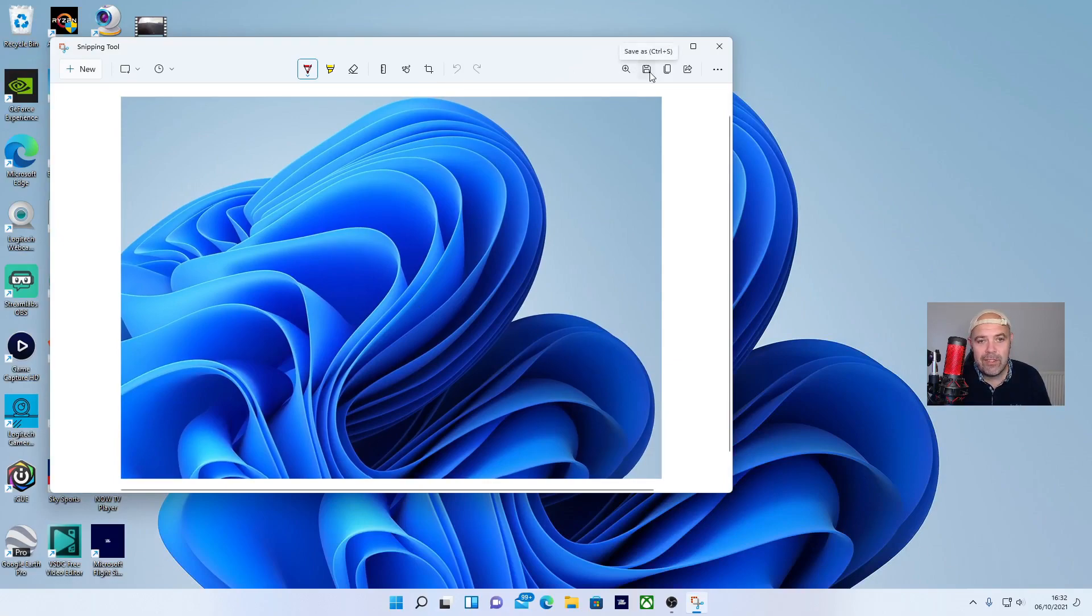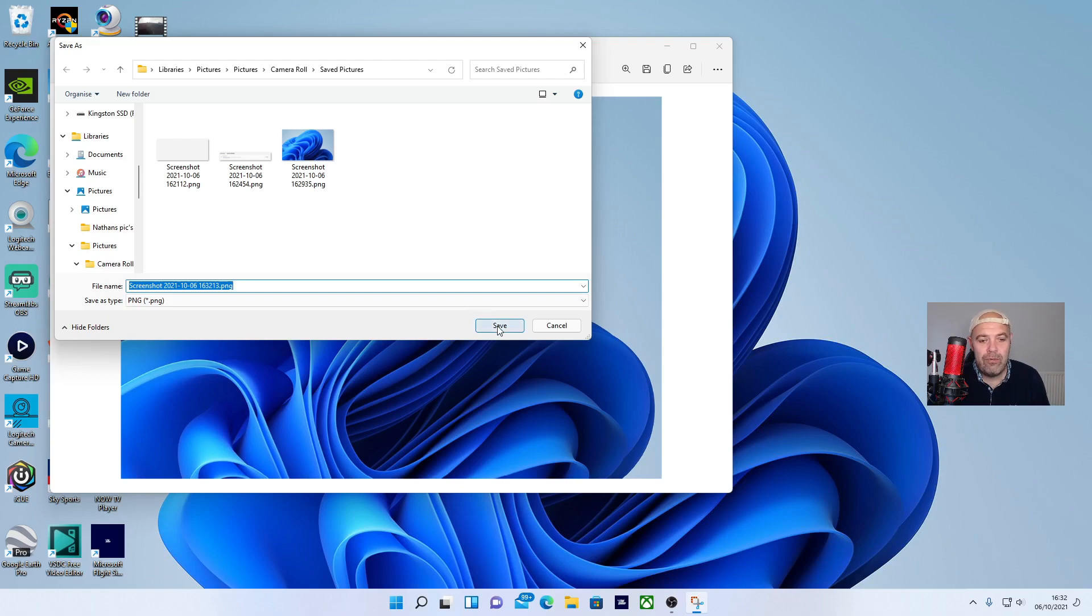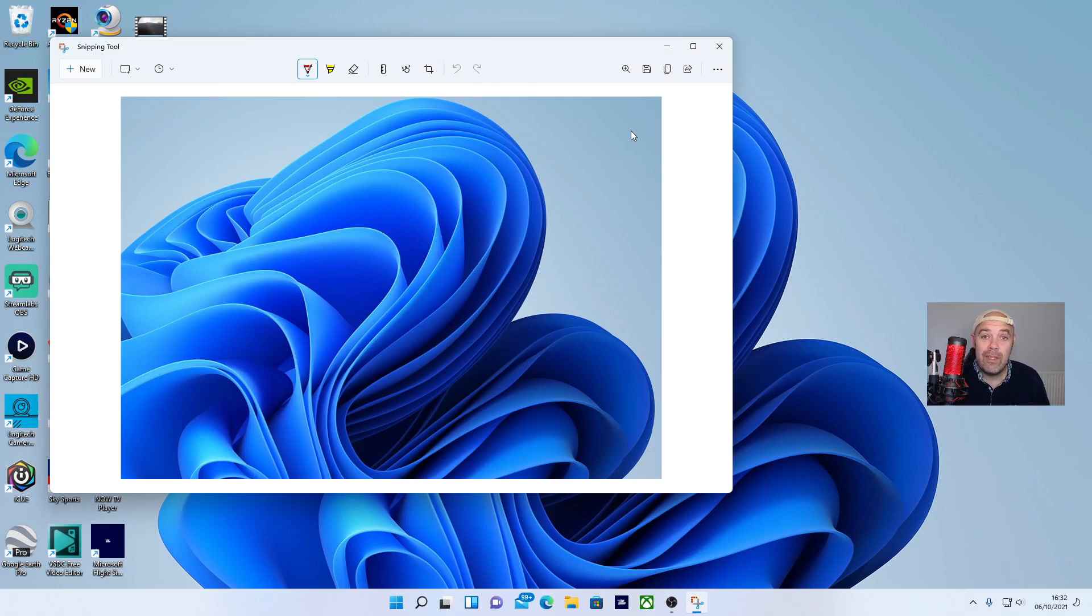To save the picture, you want to go to the disk icon for saving, then locate wherever you want to save the file to, press save, and that's your screenshot saved to your specific folder. That's how you use the snipping tool on Windows 11.